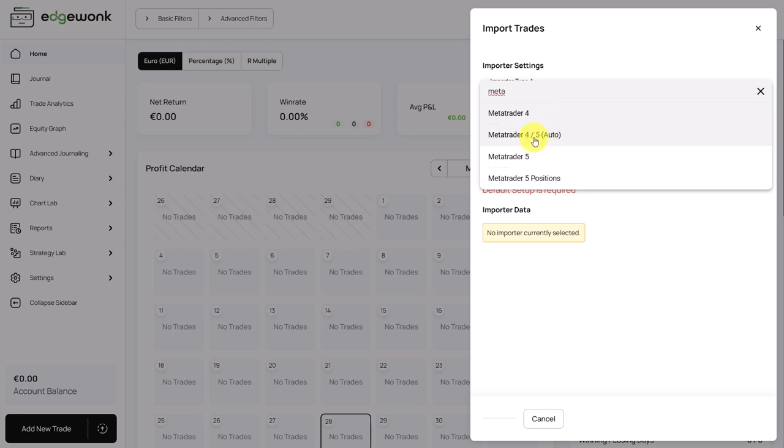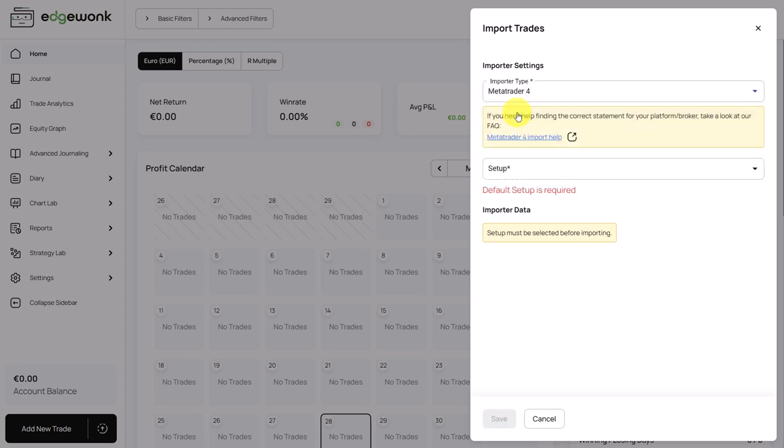For MetaTrader 4 and 5, we also have the feature of automated syncing, which brings in your trades in real time. But let's assume we want to use our statement import, which we offer for all of our trading platforms.